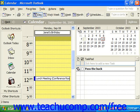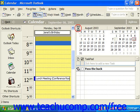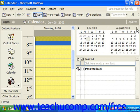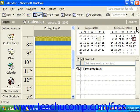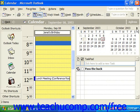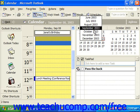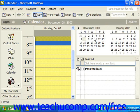Then use the previous month and next month arrows to move through the months until the date that you want to select appears. You could also click on the month heading itself and select from either the three previous months or the next three months, and then just let go on the one you want to jump to.